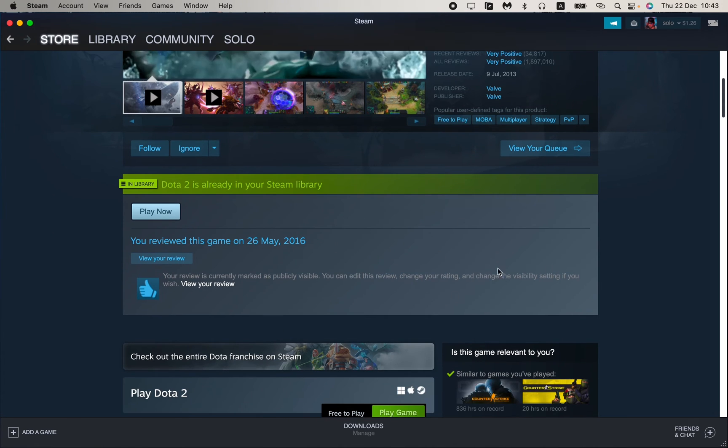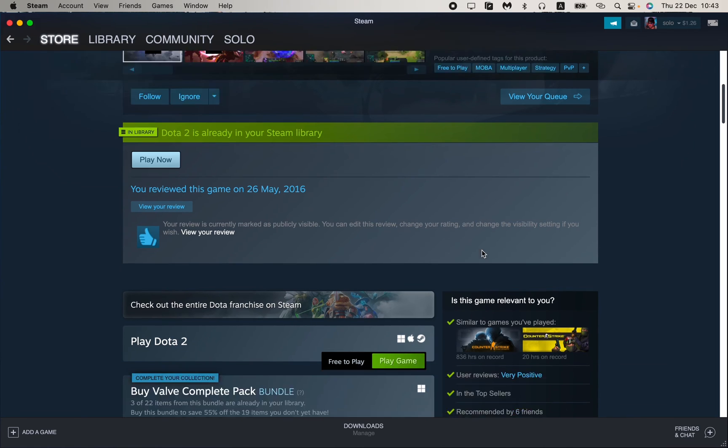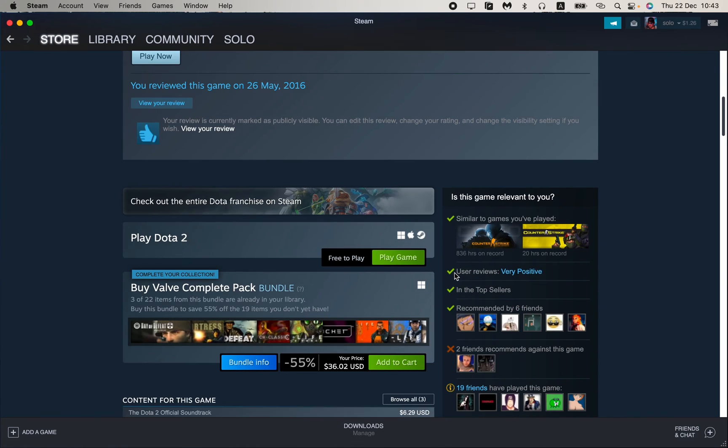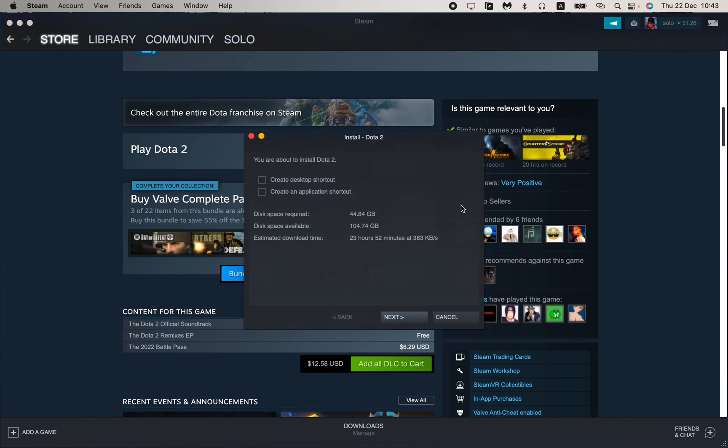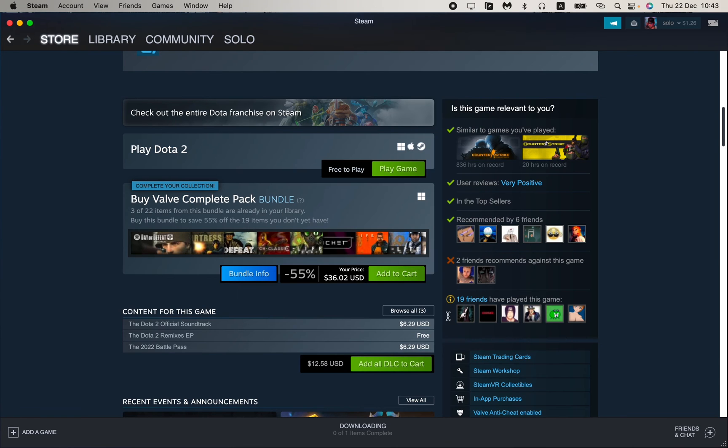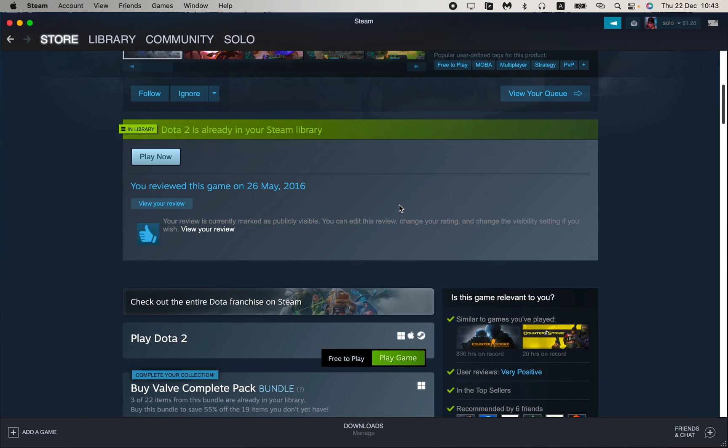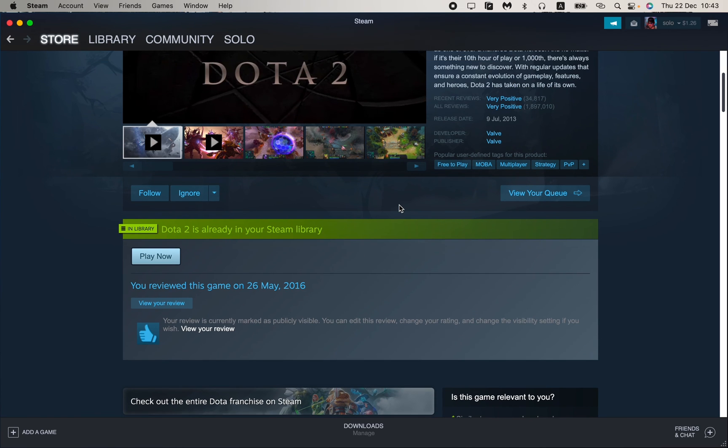If you click on 'Play Game', we can see that the installation will start. So to add it to our library, all we need is just to download this game and after that it will automatically appear in my library.